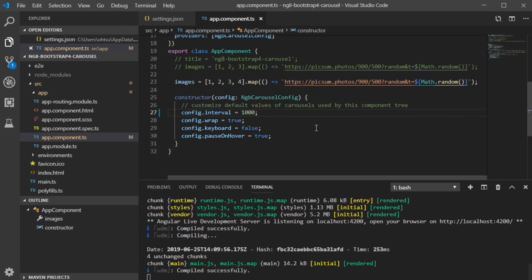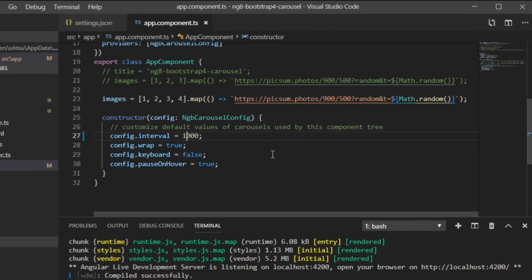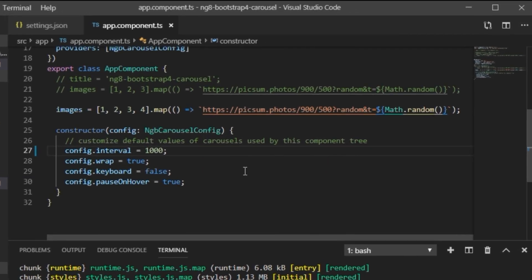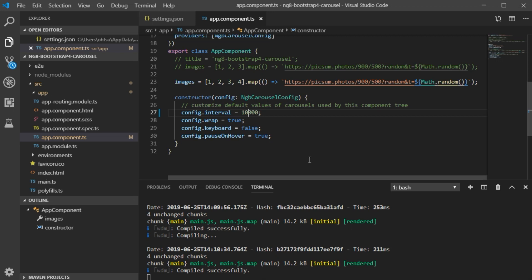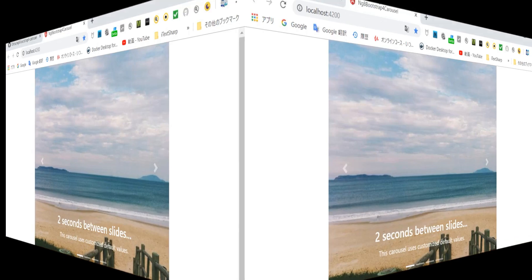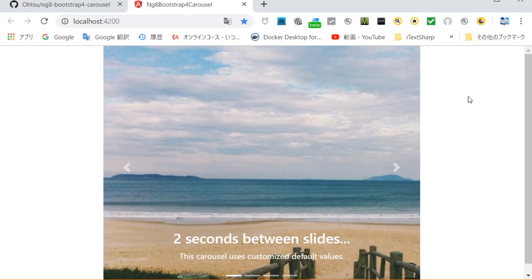Next, change the carousel display settings to every ten seconds. Return to VS Code and open the app.component.ts file. The current setting is that the image transitions every second, but let's change this setting. In the browser, open localhost:4200. It can be confirmed that the image is switched every ten seconds.